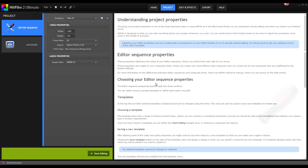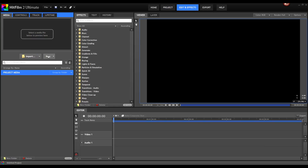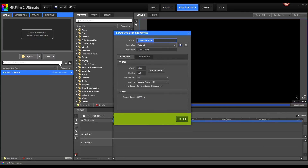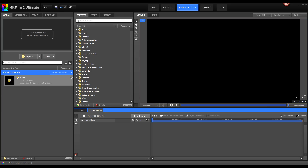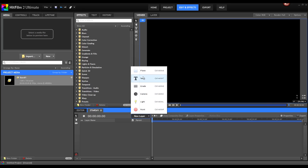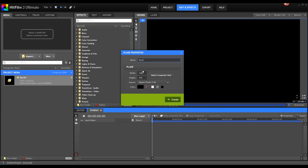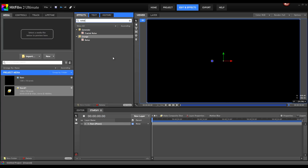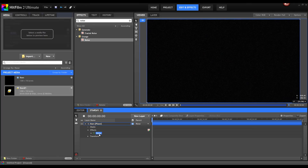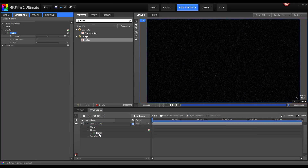So let's create a new project. Start editing and add a new composite shot. Rename it to Stars 1, for example, and create a new plane with a black background color. Hit Create, and for our first example I'm using the noise effect. So type in noise and drag and drop it onto your stars layer. Double click on it to get its values.